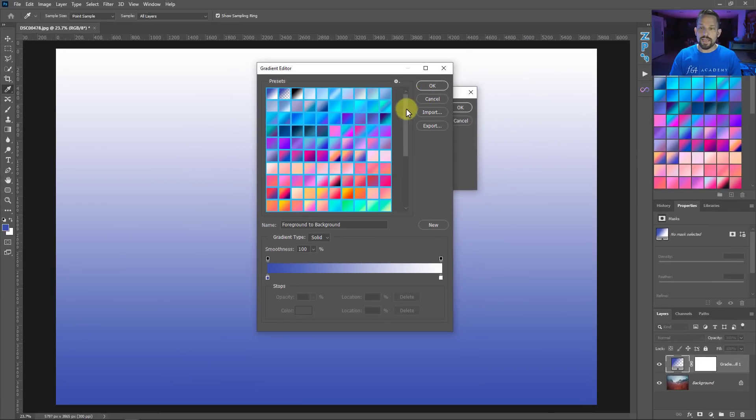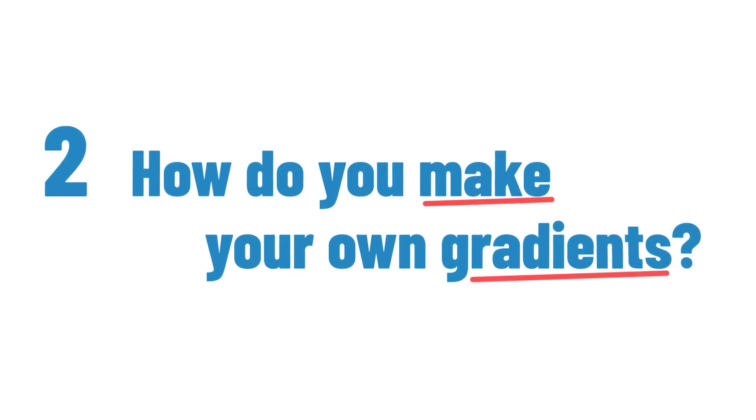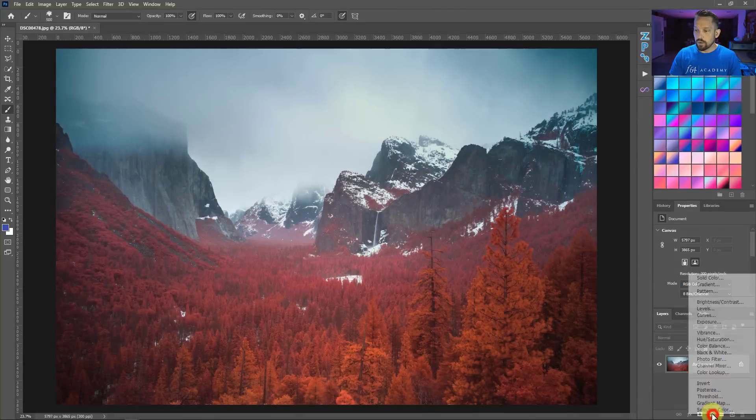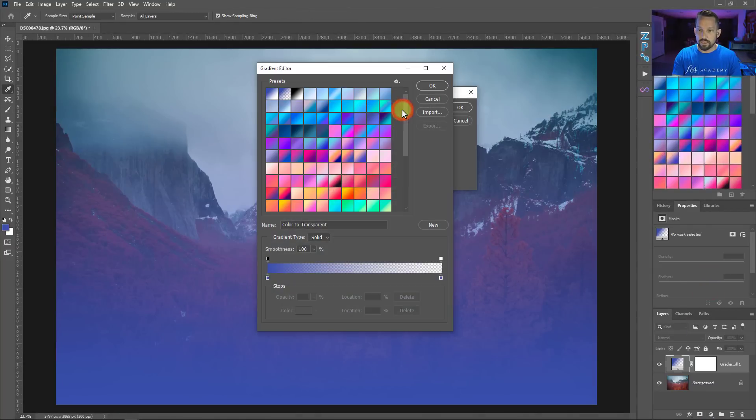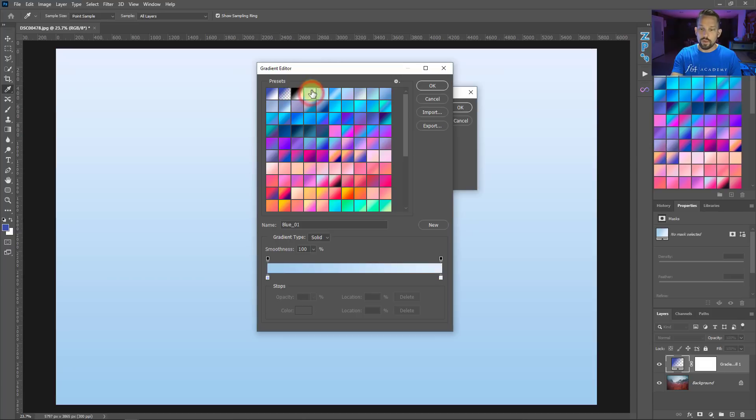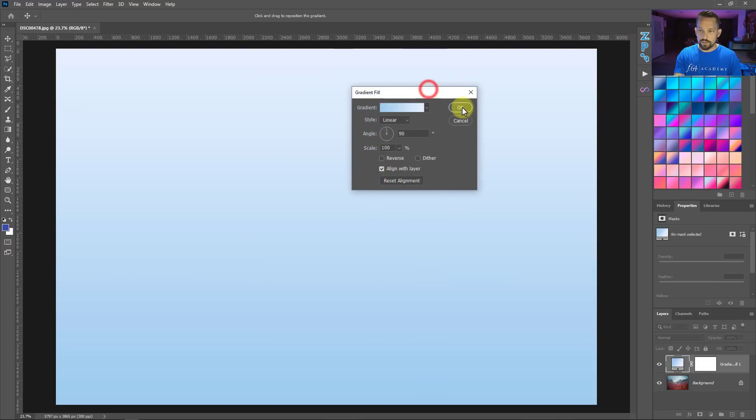The second question I get asked a lot is Blake, you have a lot of your own gradients. How did you do that? Well, how I make my own gradients is pretty simple. So what I do is I go into the gradient editor and whatever gradient is there, I just click on it. I can click any two color gradient at this point. A lot of times the way I build my gradients is based off of a specific image. So I can't see my image underneath here. So I'm just going to press okay.